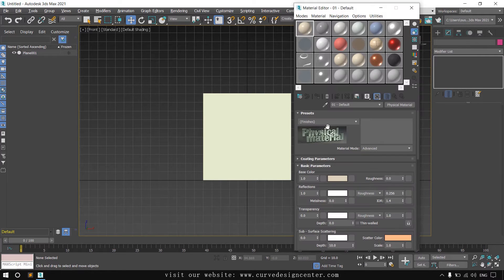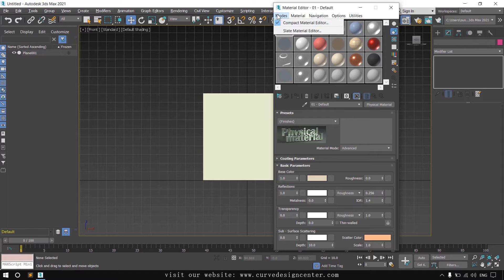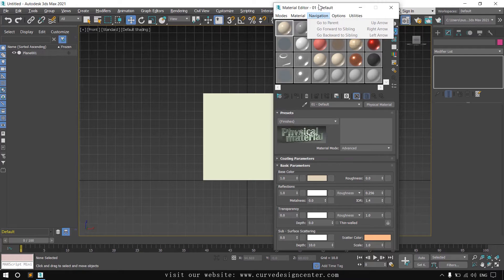When you first time open this material editor, by default mode set on the slate material editor. You can change to compact material editor.